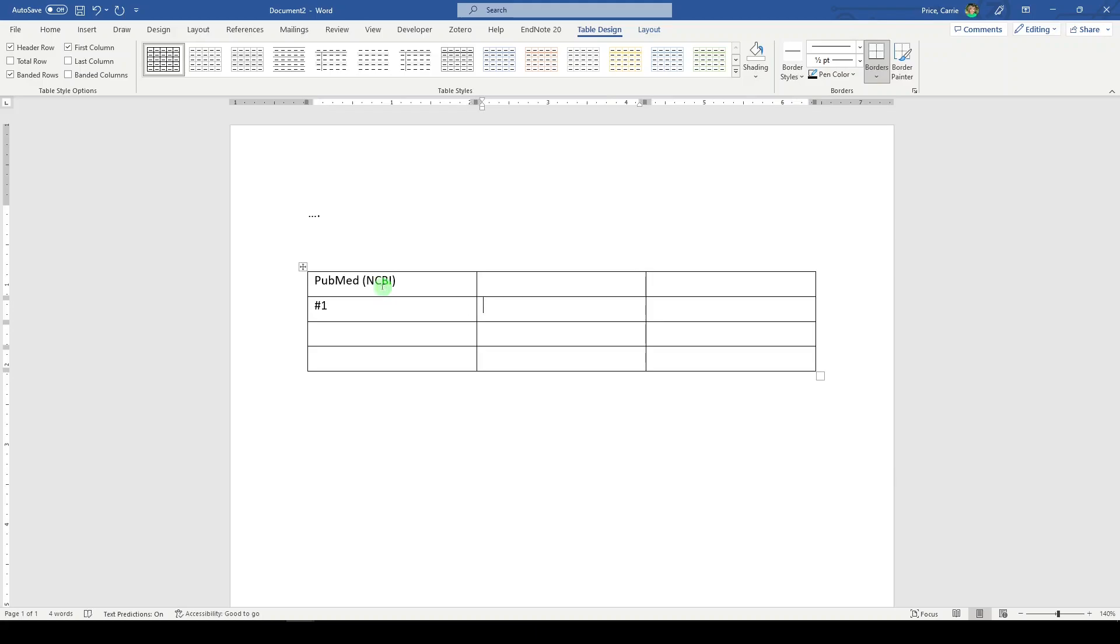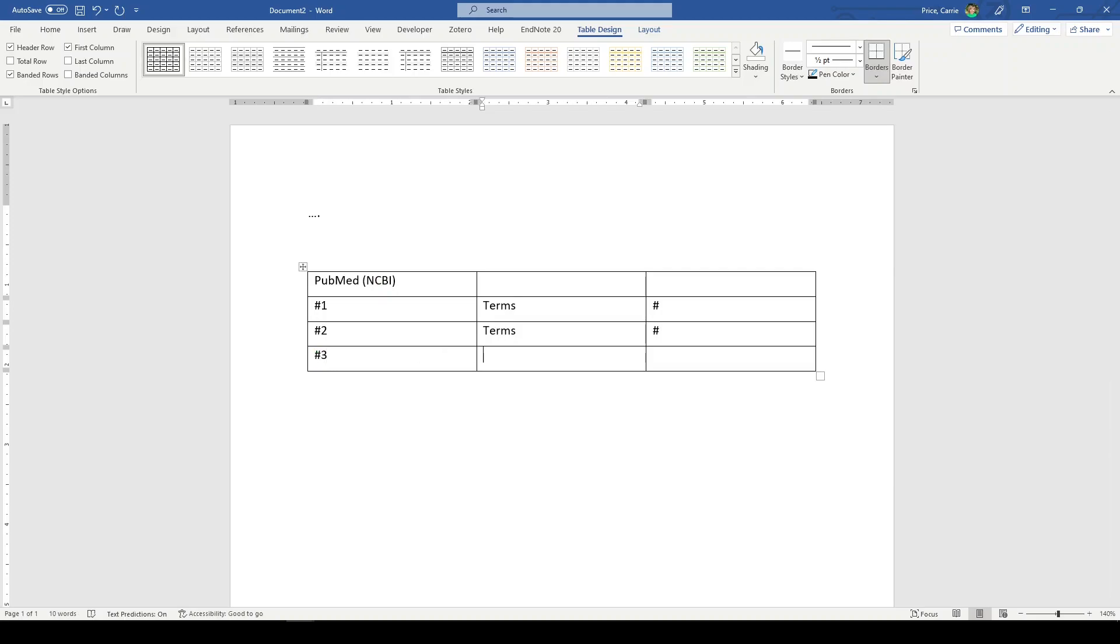Then here's your terms. Controlled vocabulary and keyword terms. That's your number of results. Okay, and then we're going to do number two. Here's your terms. That's your number of results. Number three is going to be search number one and search number two. And there's your number of results.